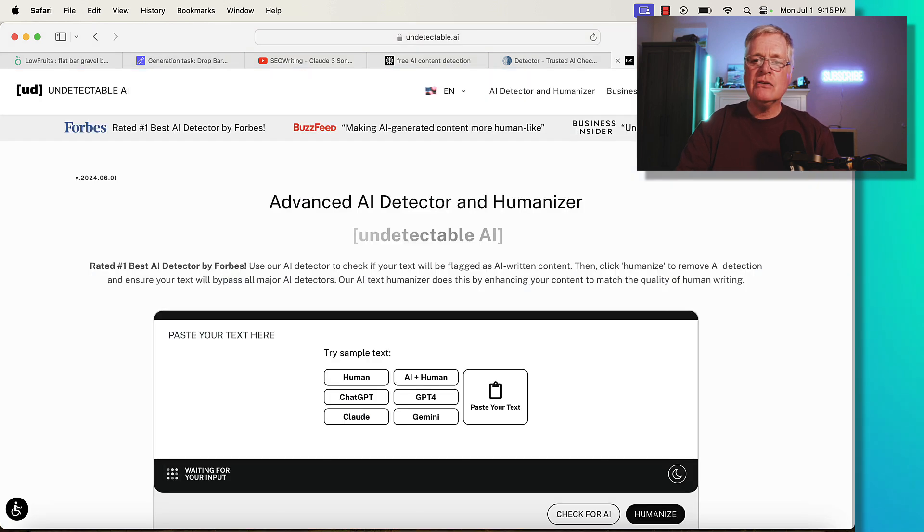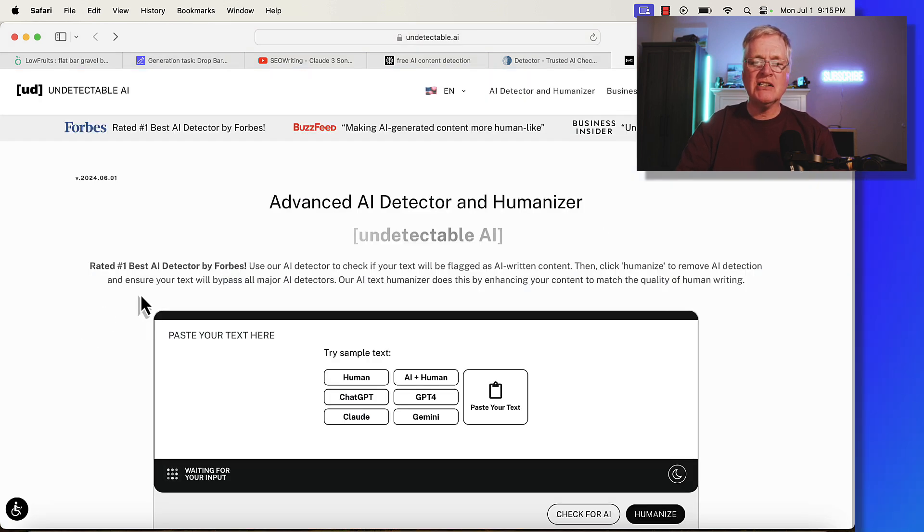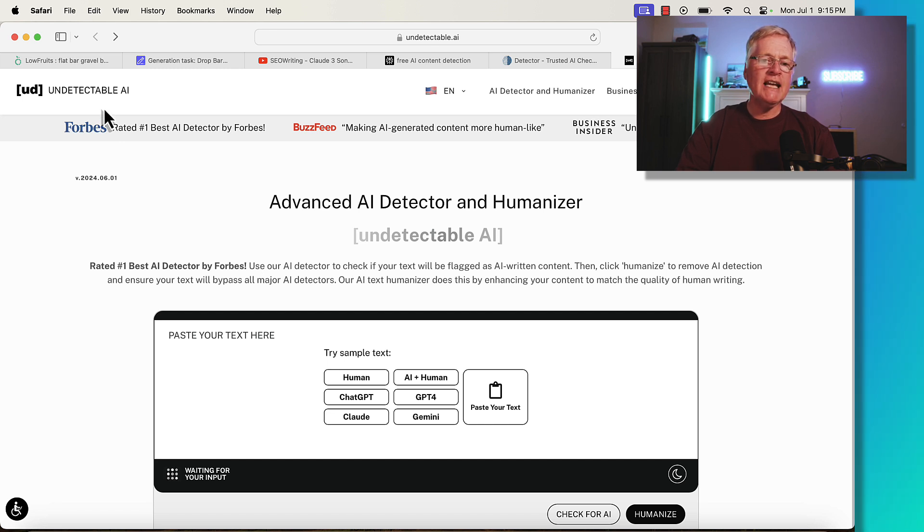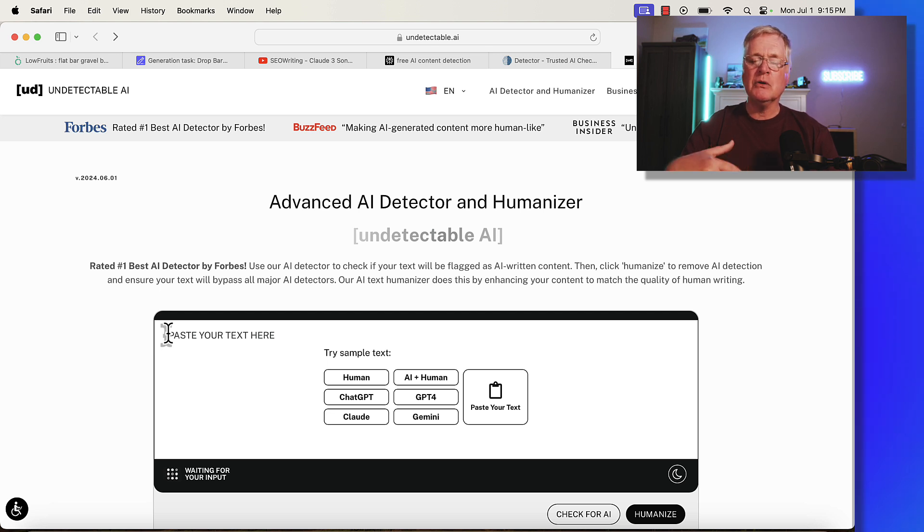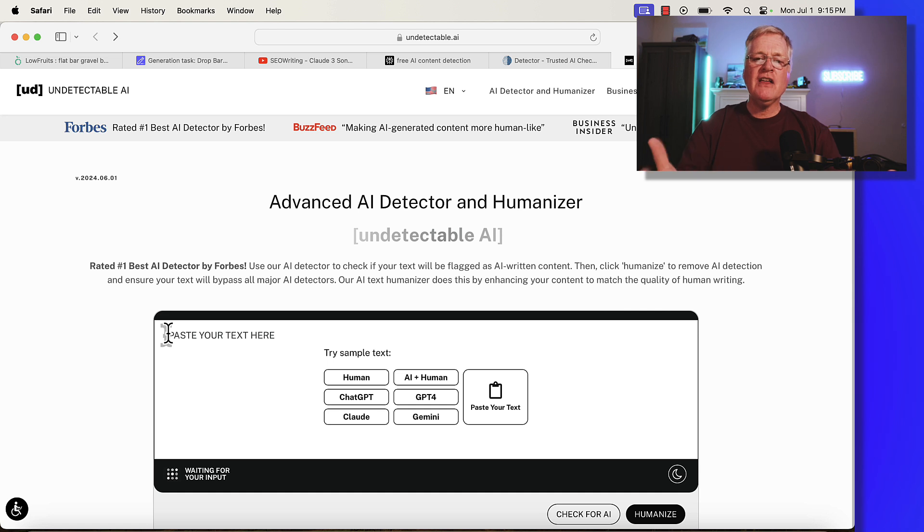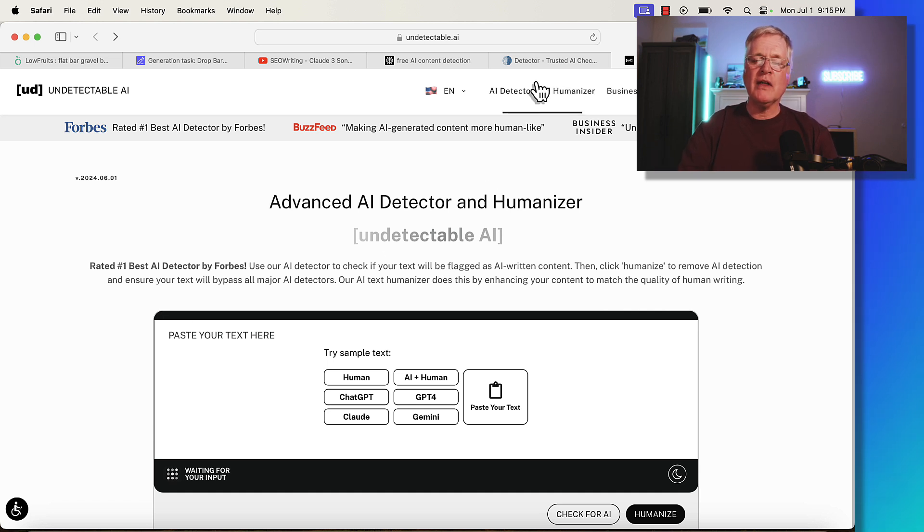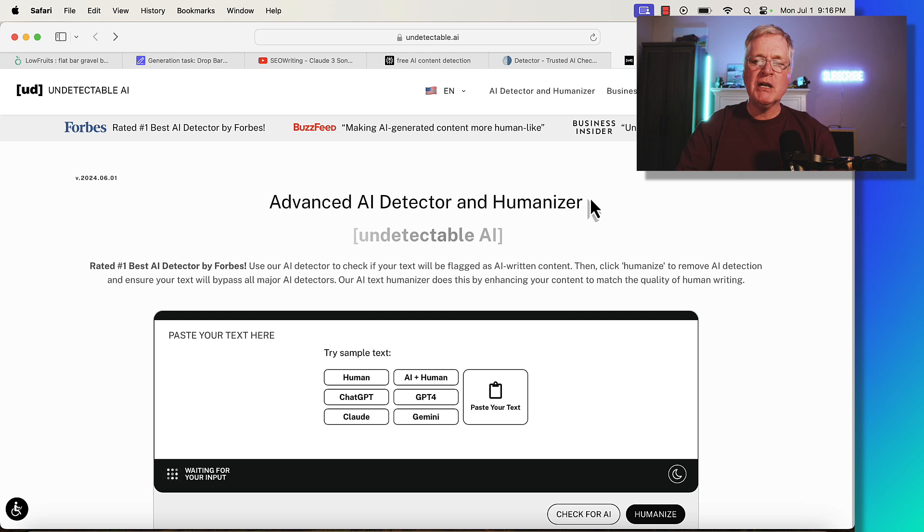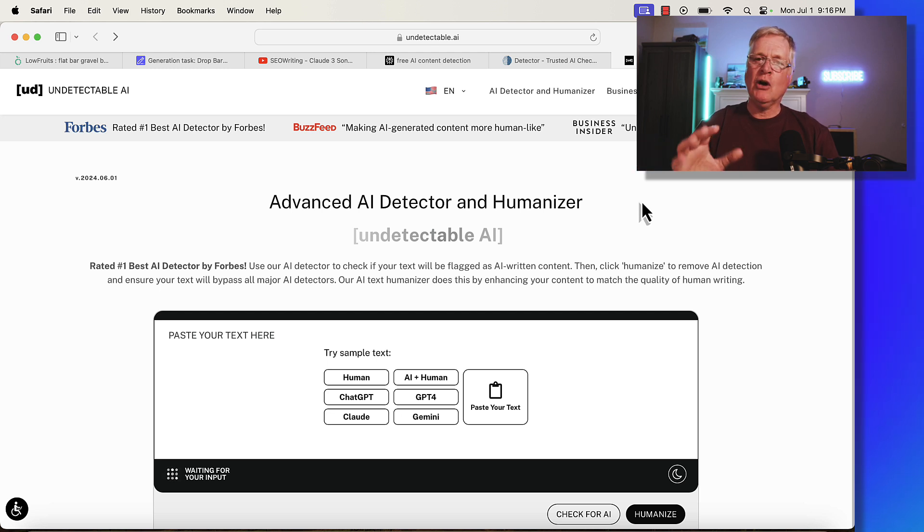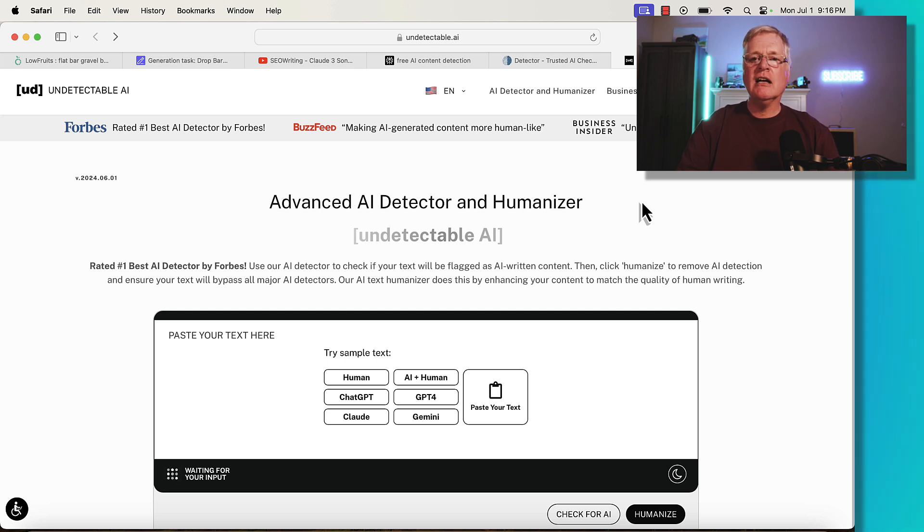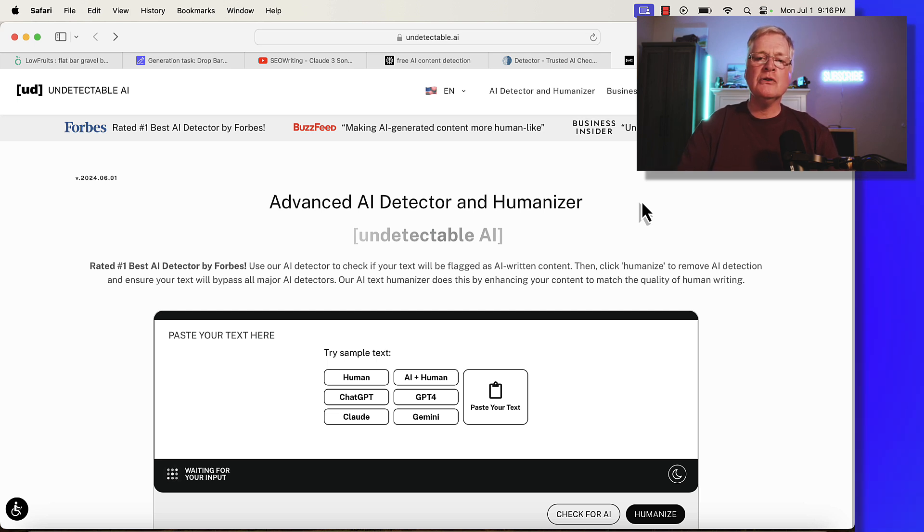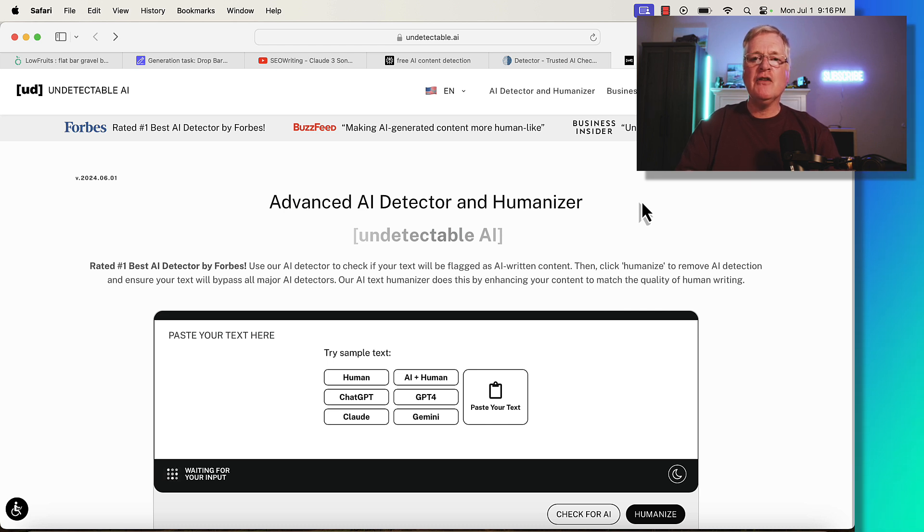Now, I haven't used any of the humanized text tools. One I was looking at was undetectable.ai. It has a free tool where you can paste some text in and it will try to humanize that text. I think the AI score we saw on zero GPT was so low that I wouldn't worry about using a humanizer. But this was one that I found. I don't know much about them. I'd love to hear if you're using any kind of text humanizer. Let me know in the comments what you've used, what your experience has been like, and if you think they're worth using.